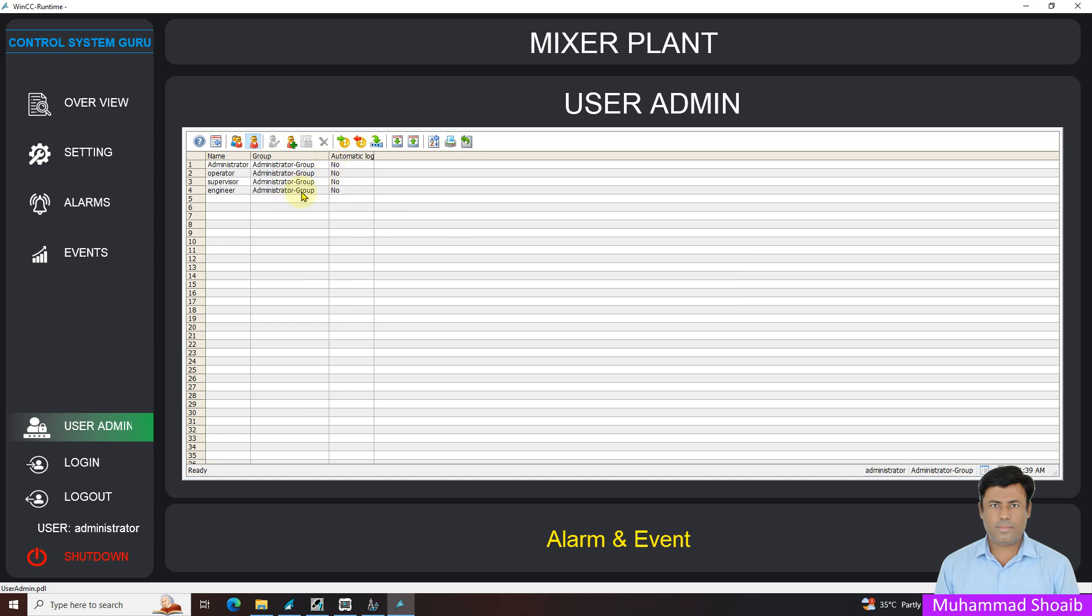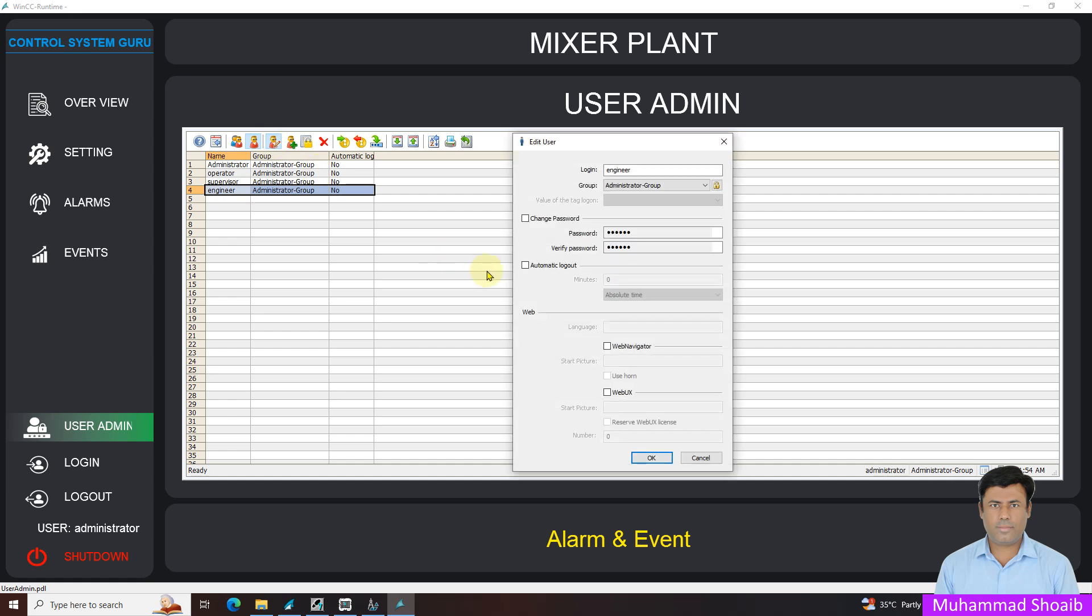We will select for example this engineer user, and now we will come here in edit. From here you can change anything, like which group you are interested. If you want to change the password, you can change the password. You can update the password.